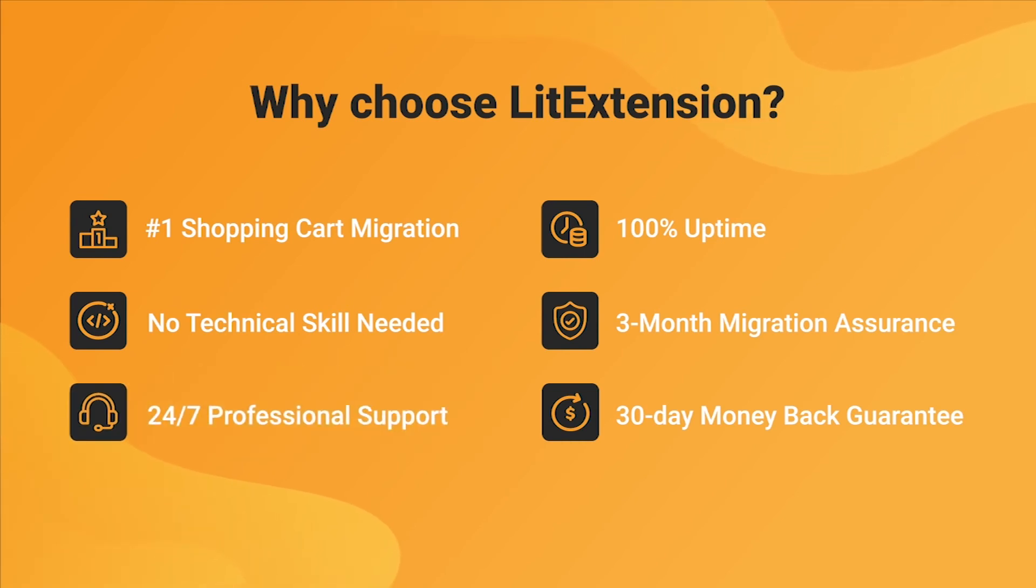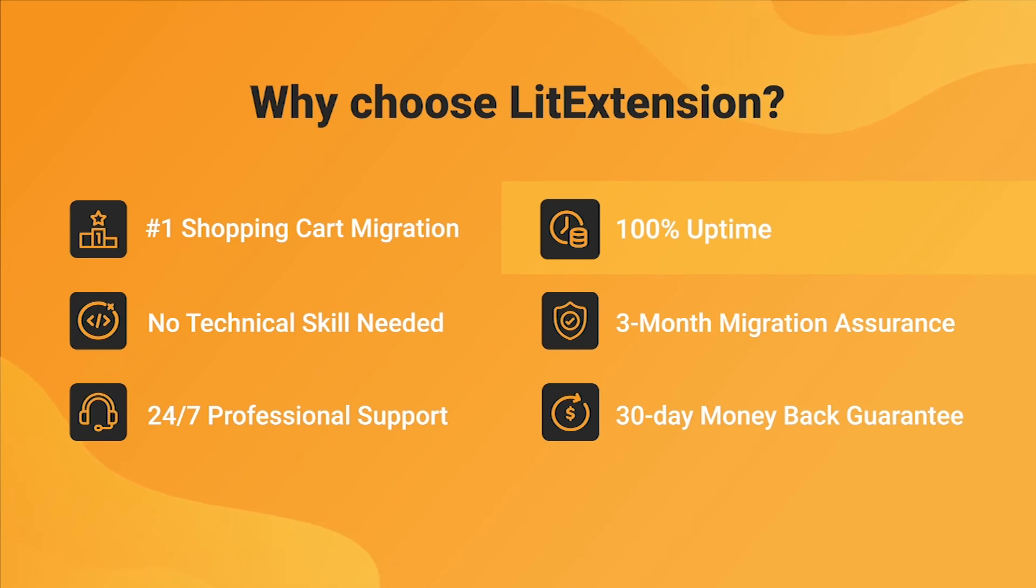We also ensure 100% uptime for your store during the replatforming process, which means no sales lost.